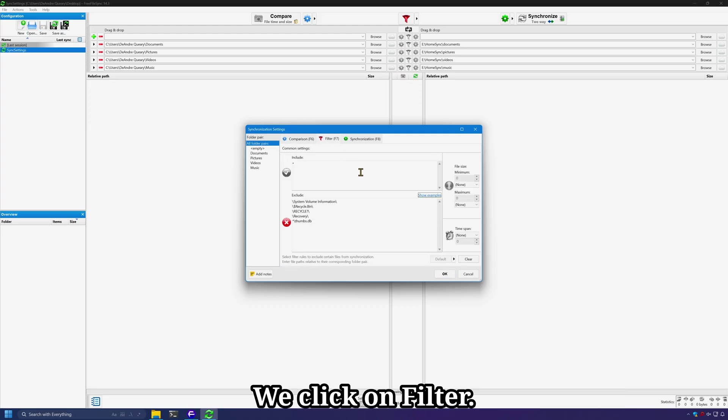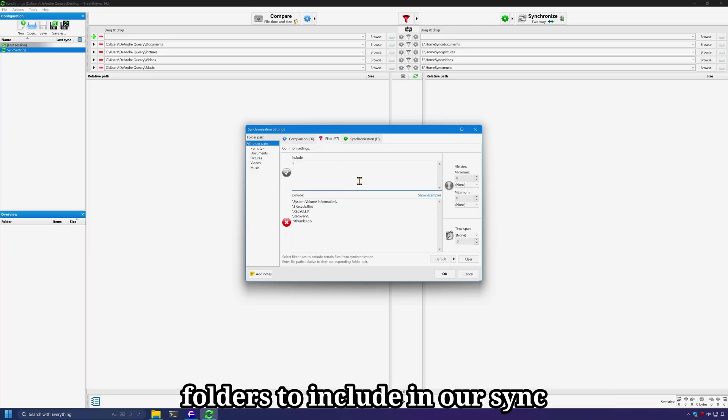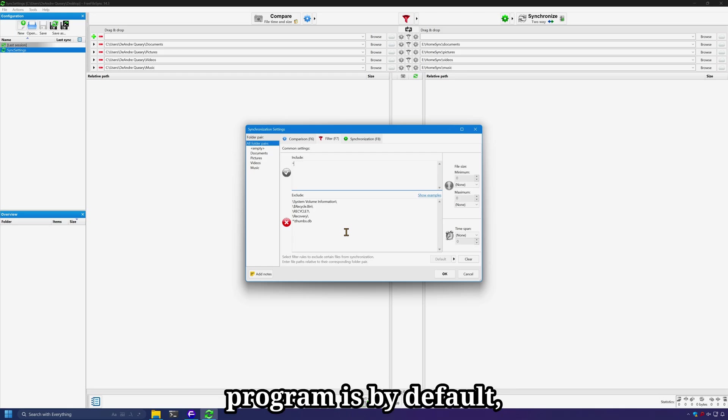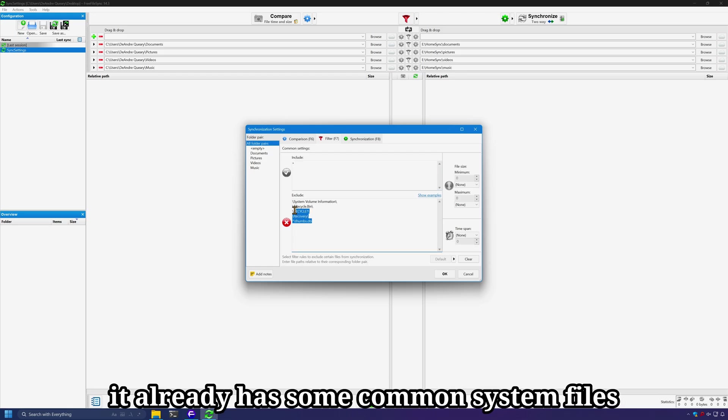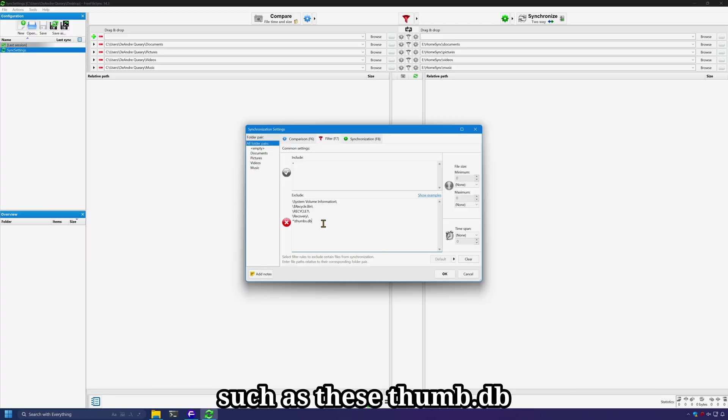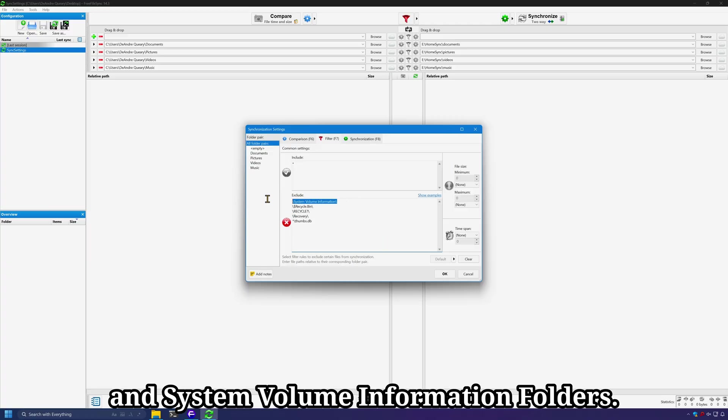If we click on filter, we can tell FreeFileSync what files and folders to include in our sync and what files and folders to exclude. What I like about this program is by default it already has some common system files and folders added to the exclude, such as these thumb.db files, recycle bin folders, and system volume information folders.